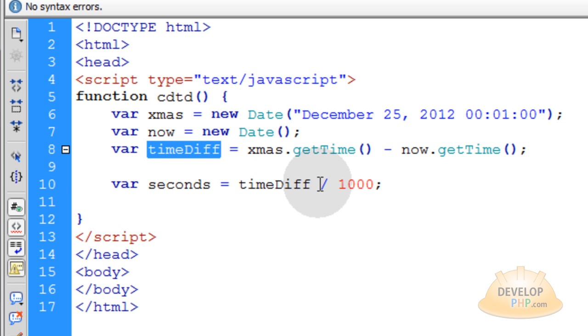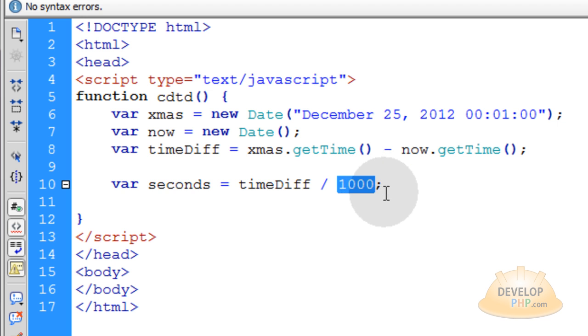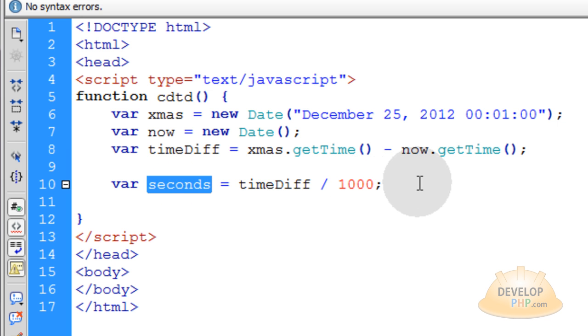So all you have to do is divide those milliseconds by 1000 and you'll get how many actual seconds are in that time difference.